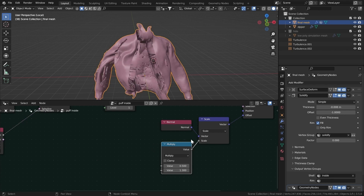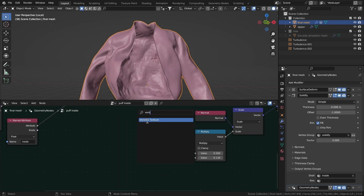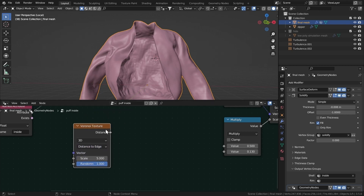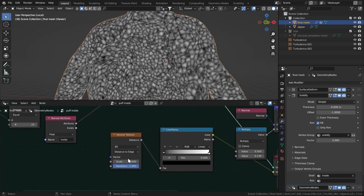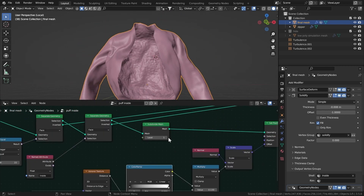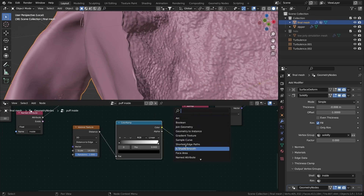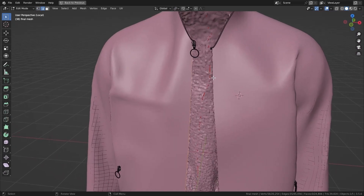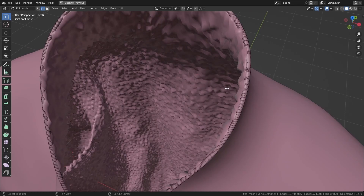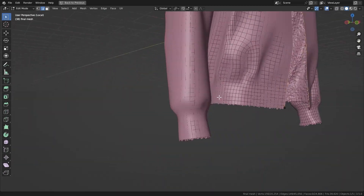Add a Math node set to Multiply — use a value around 1.3 — and connect it to the scale. Now add a Voronoi Texture, set it to Distance to Edge. Add a Color Ramp, preview it. Set the scale to about 13 or 14 and connect it to the first value. Set Subdivide Mesh to 2. The edges look bad, so add a Named Attribute node, select the 'edges' vertex group, and make the effect smoother. Select those edge vertices carefully so you don't create problems.